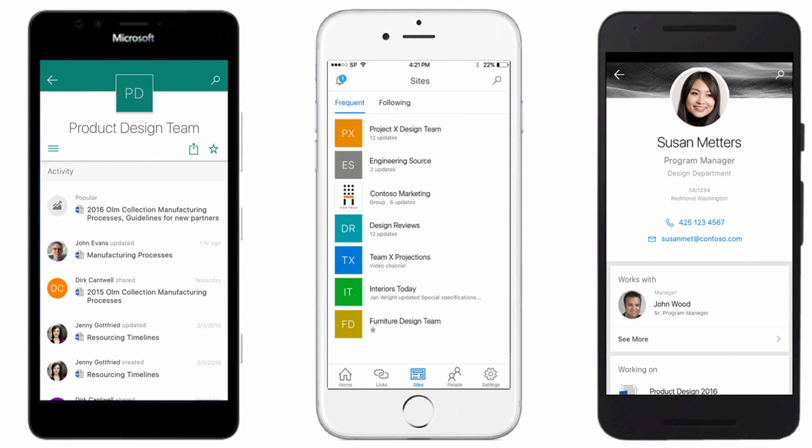A new SharePoint mobile app is coming, finally. It will come to iOS first, so Apple devices, and then after that, later in the year, it will be coming for Android and Windows Phone as well.